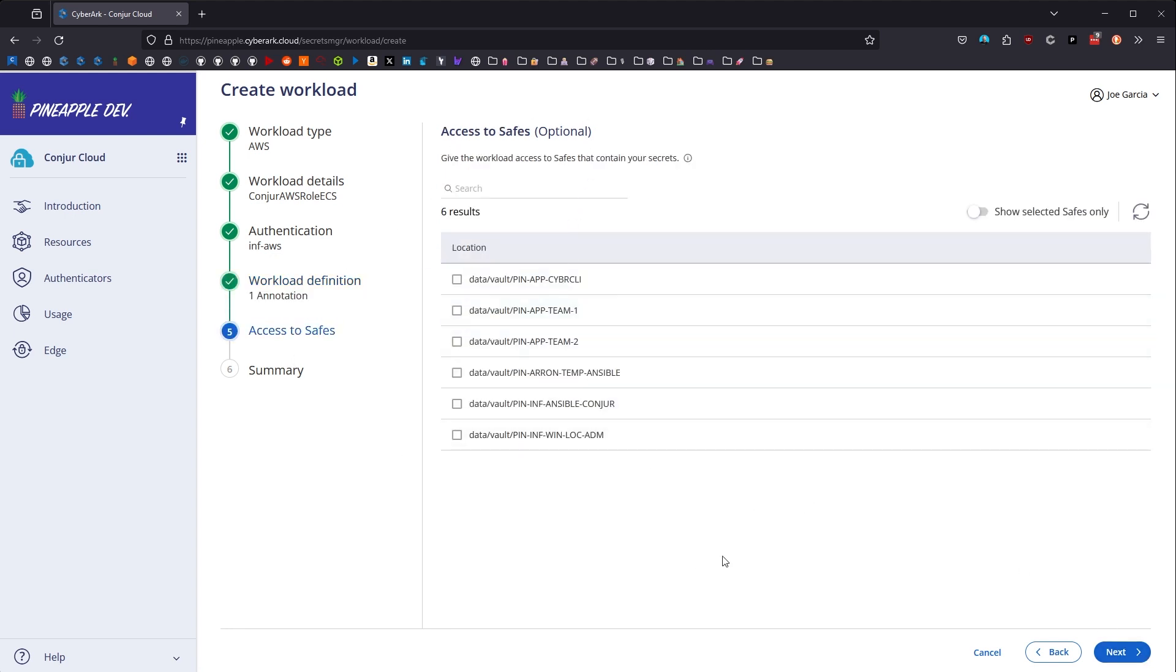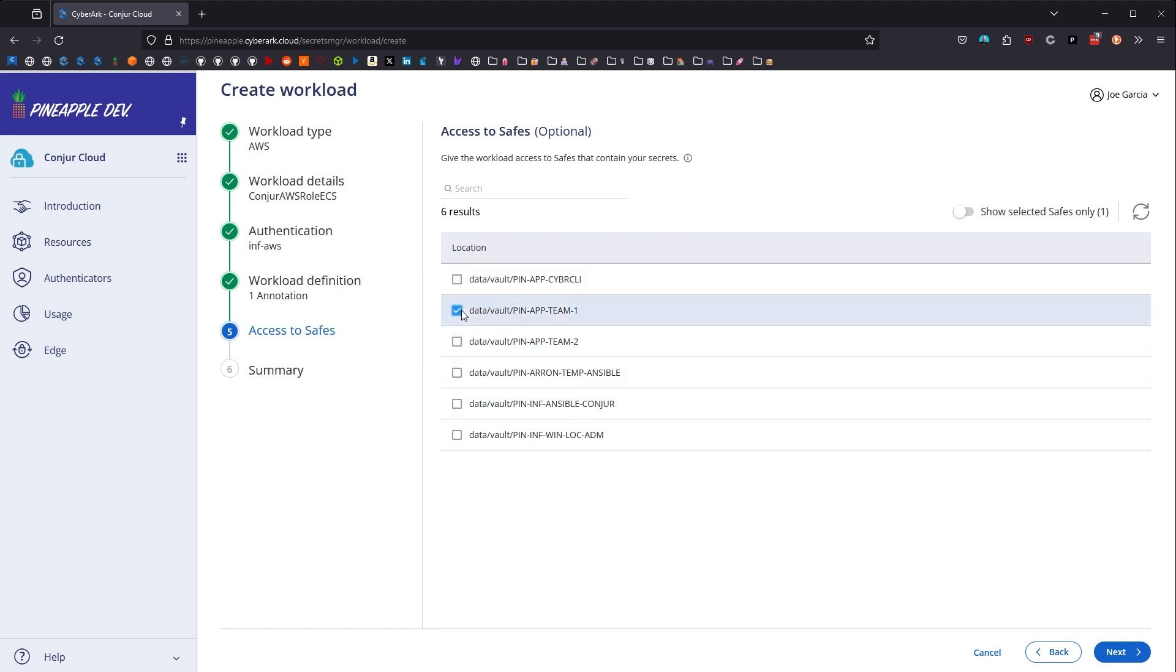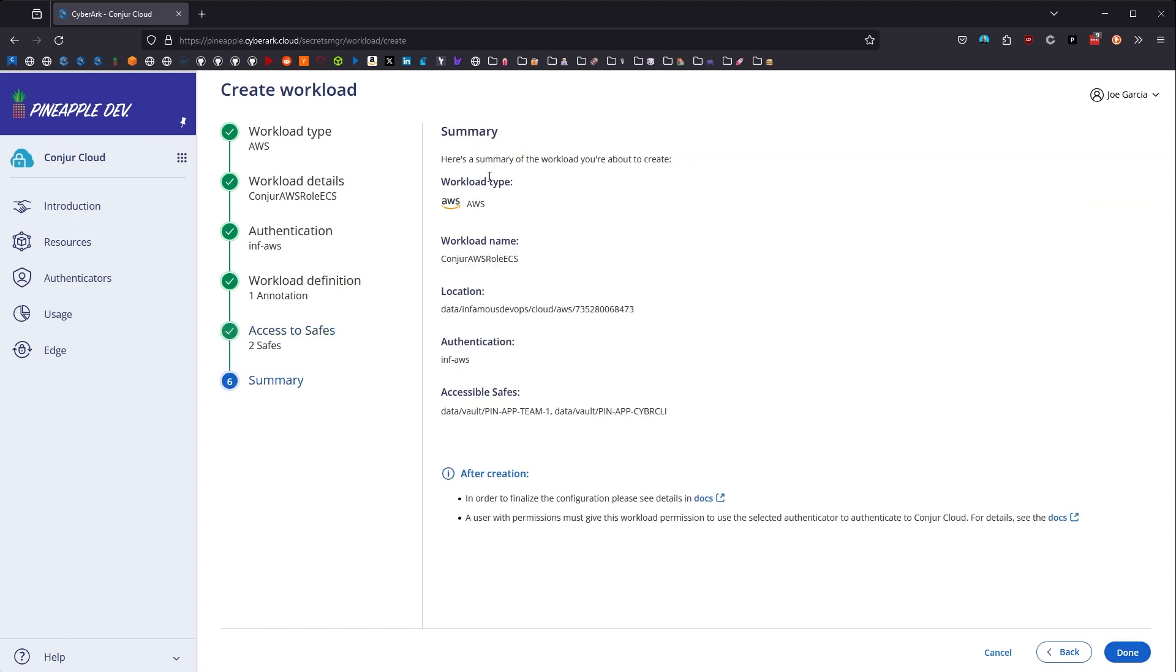And then finally, the last step before we get to the summary and get to actually set our changes here with this workload is access to safes. So all of these safes are present in Privilege Cloud. They each have a safe member named ConjureSync applied to them, and that's why they're appearing here. So those safes have been tagged by a ConjureSync safe member to be allowed to show here so that they can be accessed by Conjure Cloud workload identities. And so I can choose my app team safe. Maybe I need to deal with this app safe up here as well. I can choose multiples. Click next, get to the summary, go ahead and click done, and then I can move on with utilizing this account now.